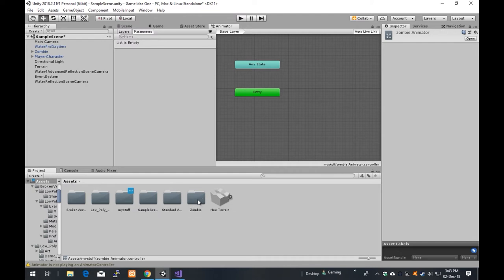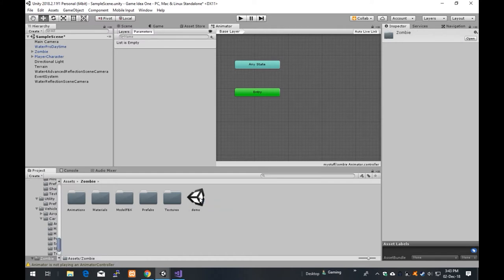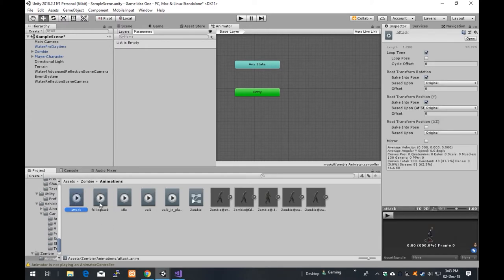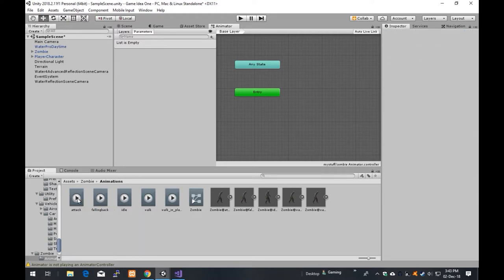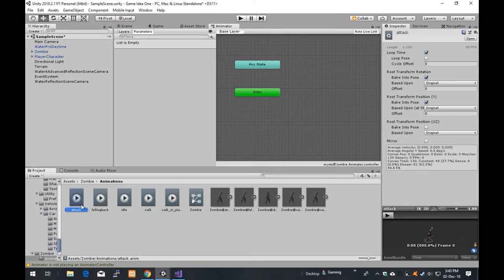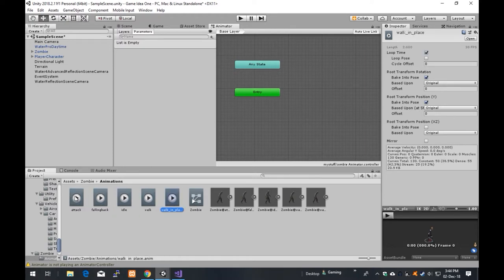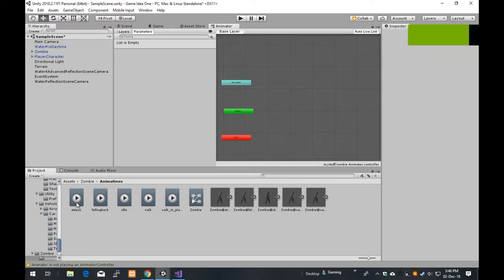Remember the last time we imported this zombie — this is a free element we can get from the asset store. So if you look here, we've got animations and we've got different states. He's got an attack animation. These were already created by the author of this asset — I didn't create any of these. He's even got his own little zombie controller. We can use a pre-made one, but I'm going to create a new one just to show you that bit. We're going to copy across these different animation states: attack, falling back, idle, walk, and walking in place.